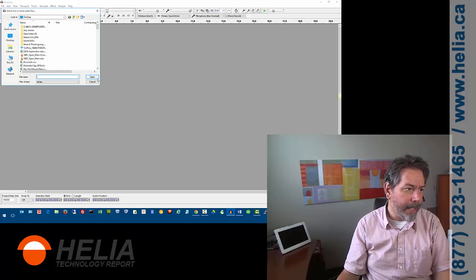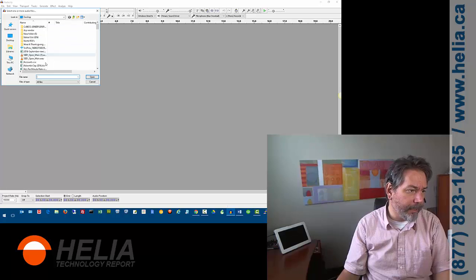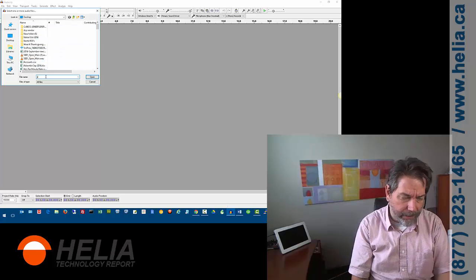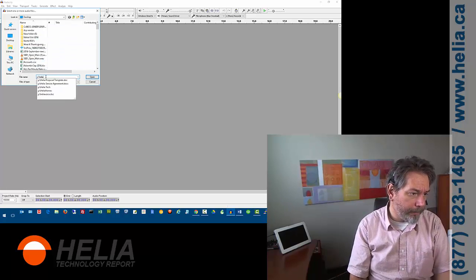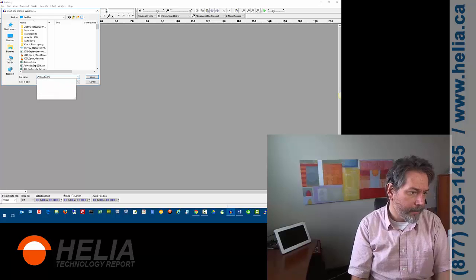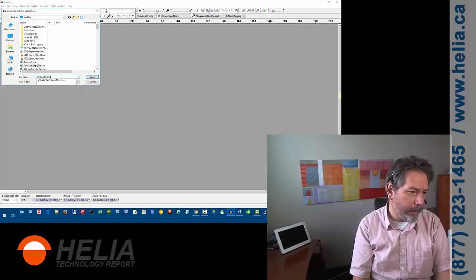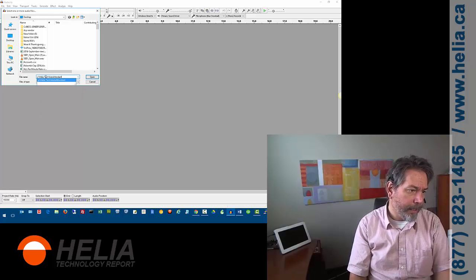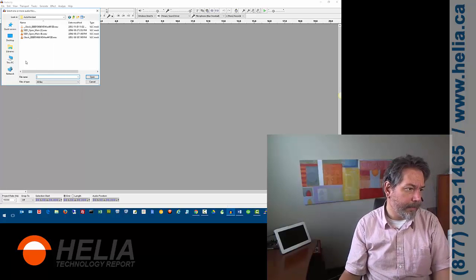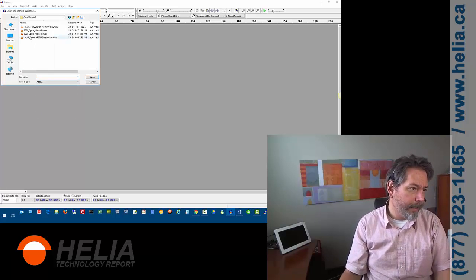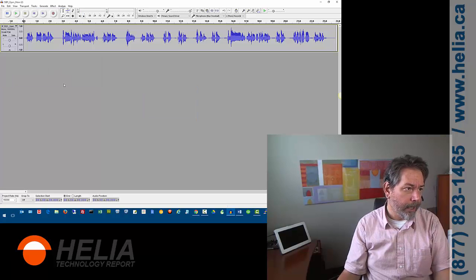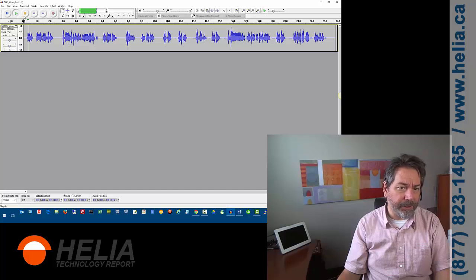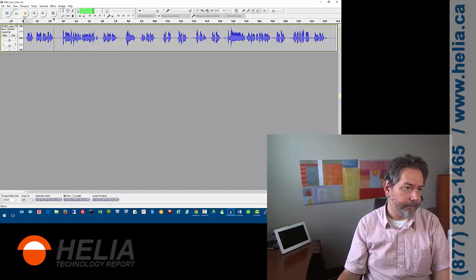So, we're going to open up that file, and you will find it on our same folder, auto-attendant, and there it is. So, we're going to open that one up, and then we can listen to it, just to make sure that's the right file. Hello, and welcome to Helia.